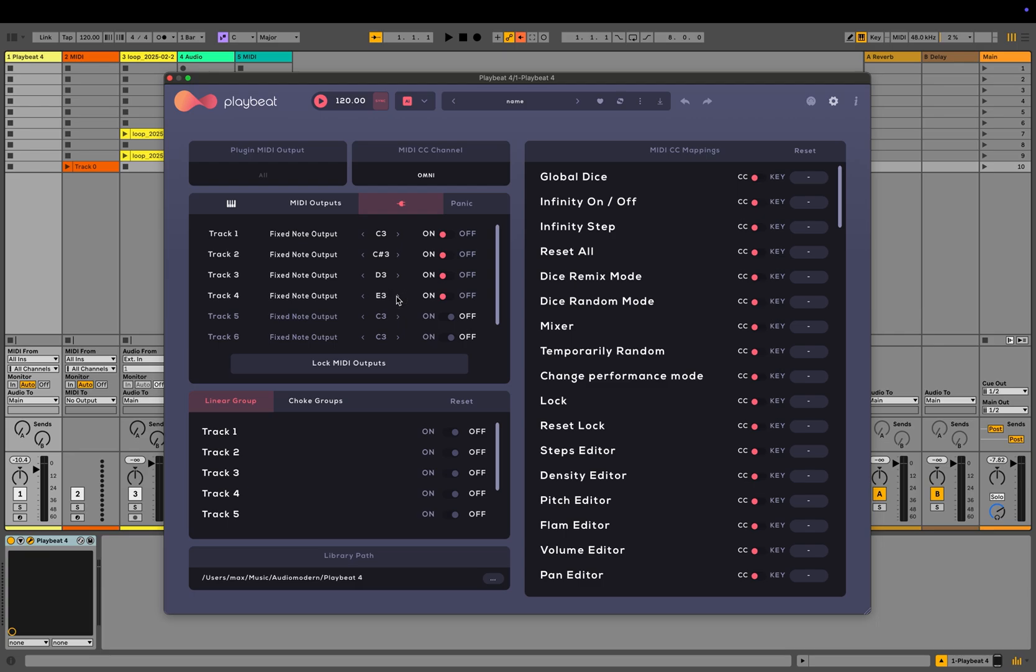You can enable or disable each individual track on the right hand side here and choose which note it outputs from. By default it's C3, but say for example you wanted to output this to another drum rack within Ableton. You could choose the note at which you want that track one to output to. You also have the option to lock the output settings for more accurate preset browsing when using PlayBeat as a MIDI generator.